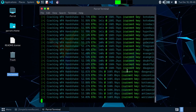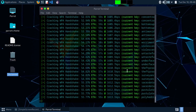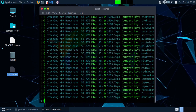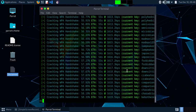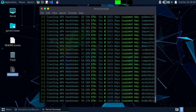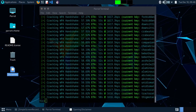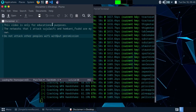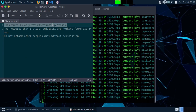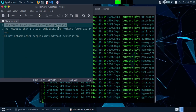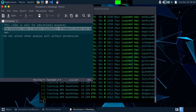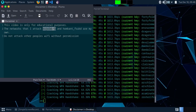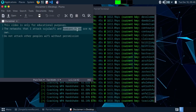Do not attack other people's Wi-Fi — only try on your own networks. That's why this disclaimer is here: only for educational purposes. The Wi-Fi networks I'm attacking — 'social wi-fi' and 'romkanth_fsukd' — are my own.